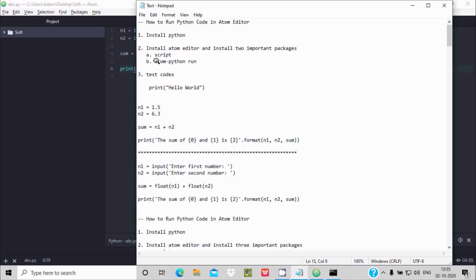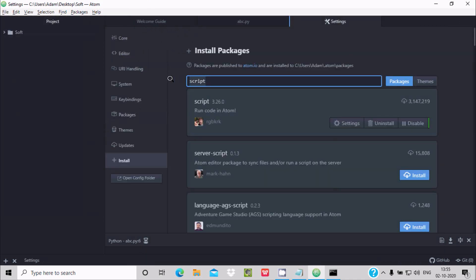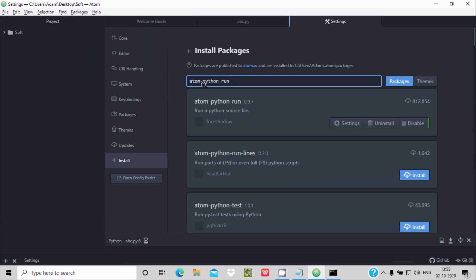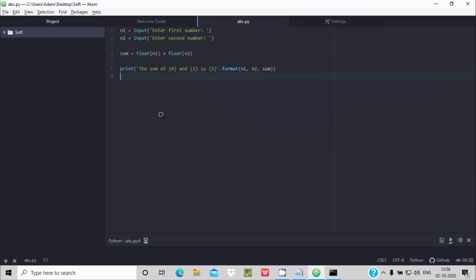Let's copy 'atom-python-run' and go to File > Settings > Install, then search for 'atom-python-run'. Here it is — install it. It has been downloaded by over 812,054 people. Clicking on it shows details about atom-python-run.